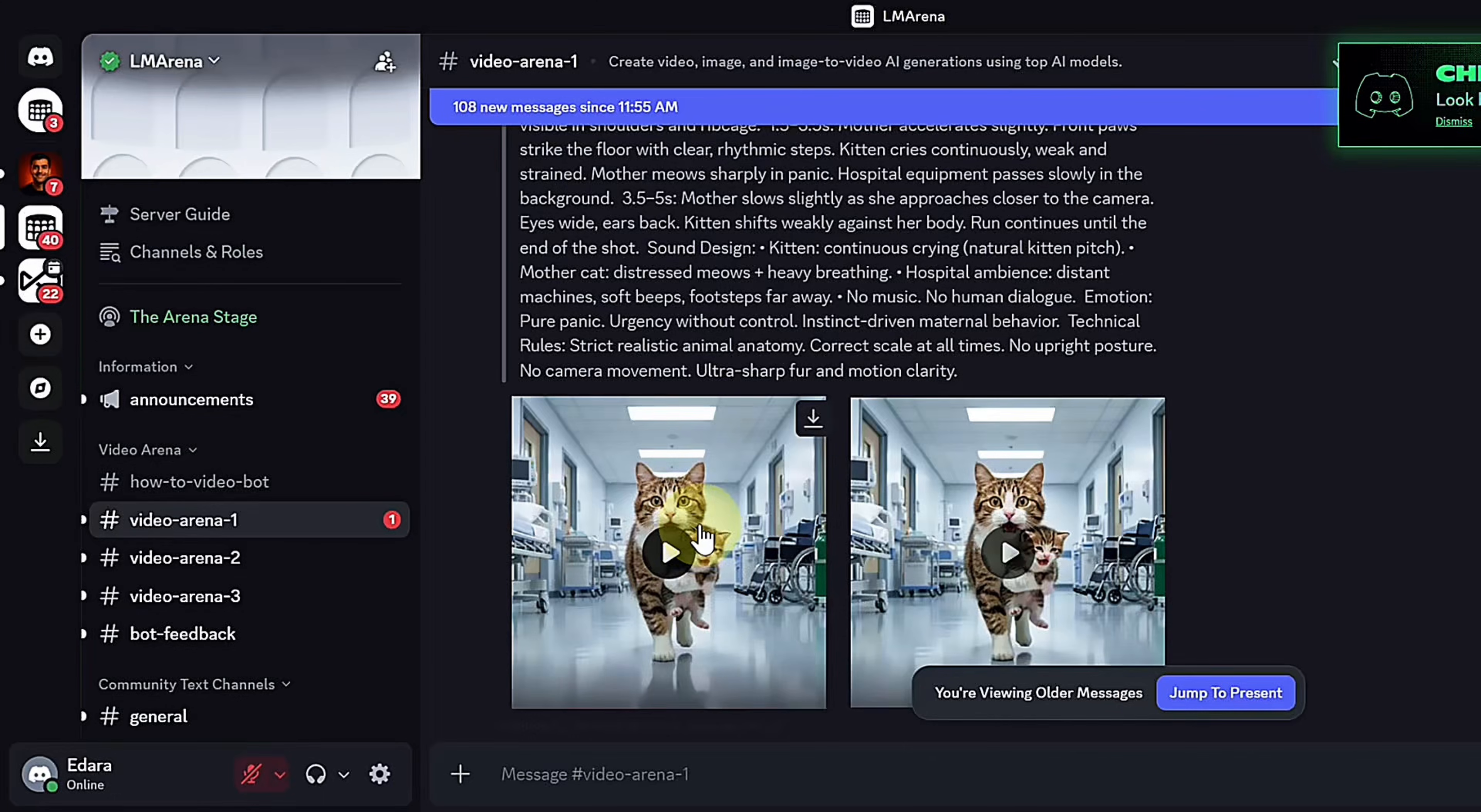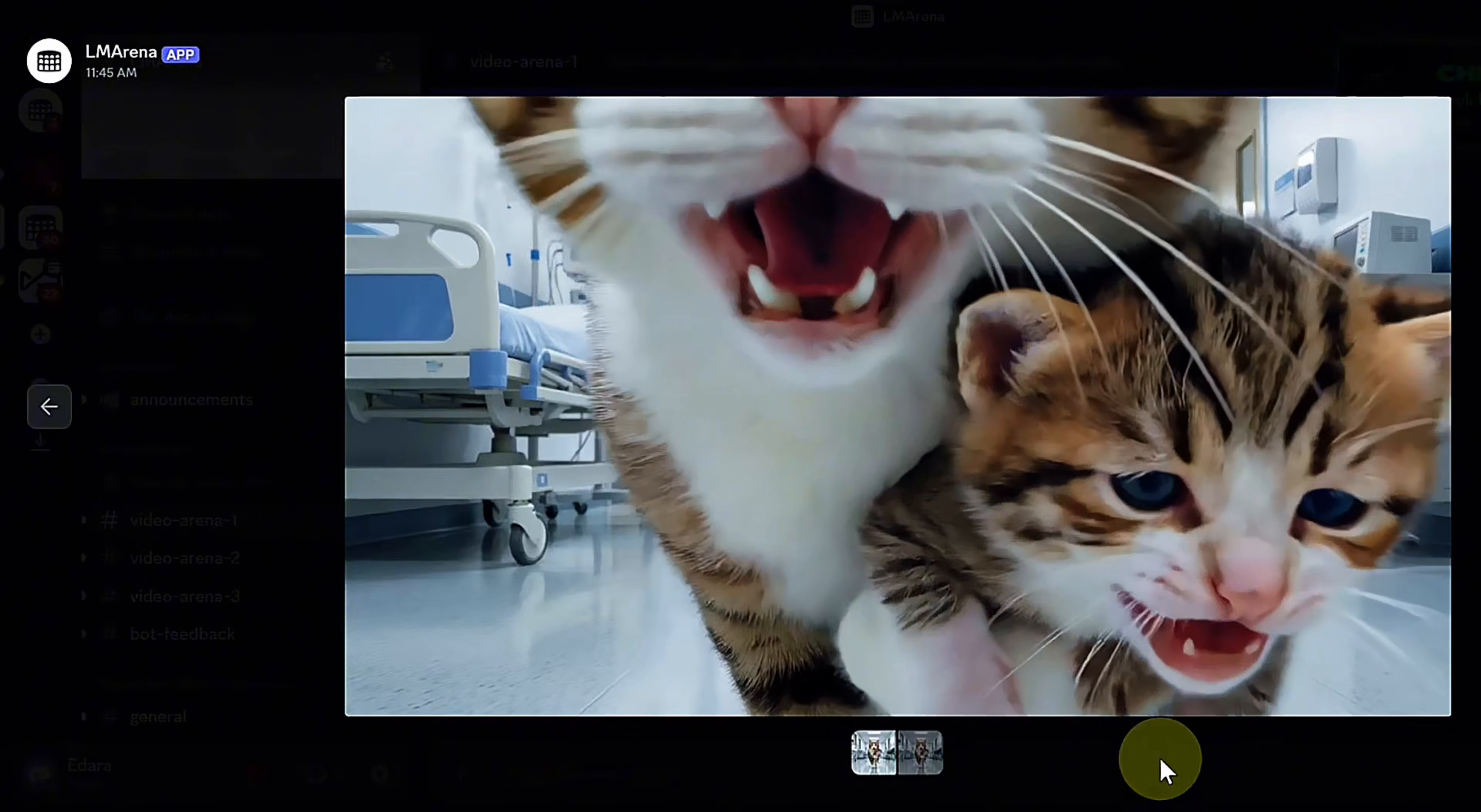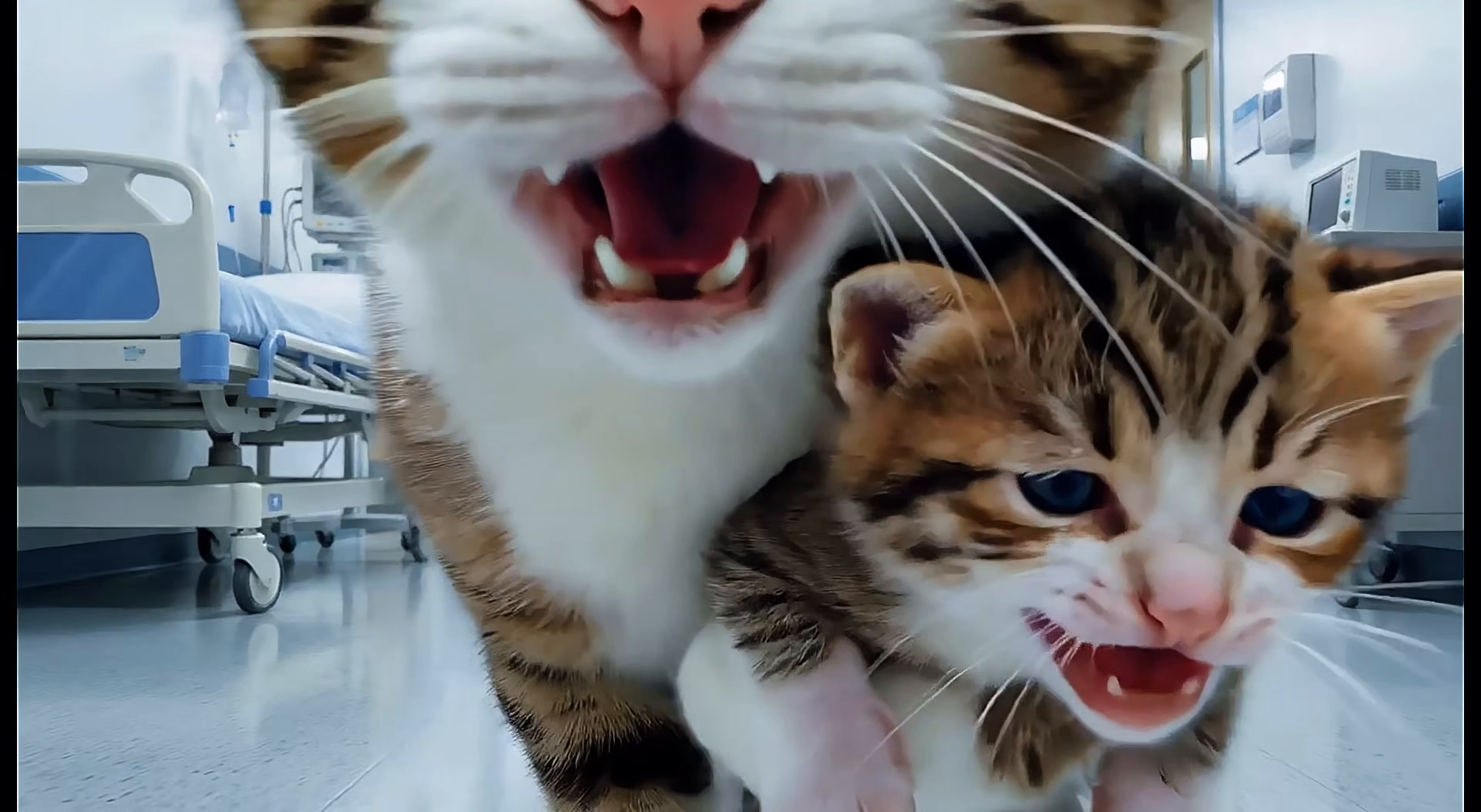Because LM Arena uses very powerful models, it can also add sounds and dialogue that match the scene based on your prompt. If your prompt includes a character speaking, the generated video will actually speak.